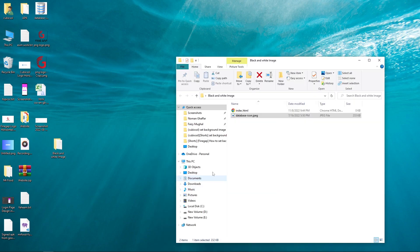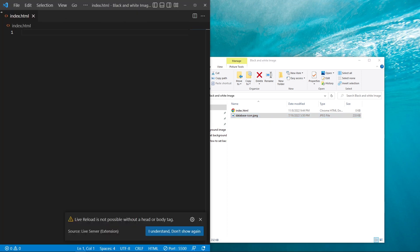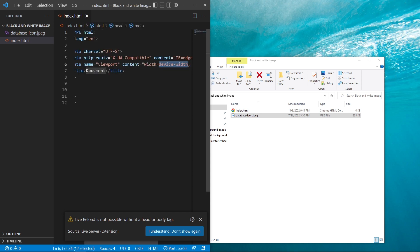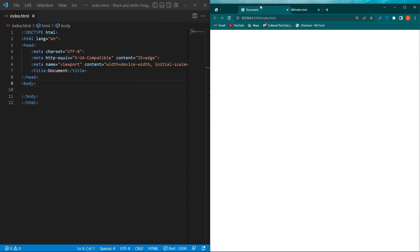I have a folder. Inside this folder, I have two files: index.html and this is my image. I have opened this folder in my VS Code. Here we will create a basic structure of HTML, and to the right side